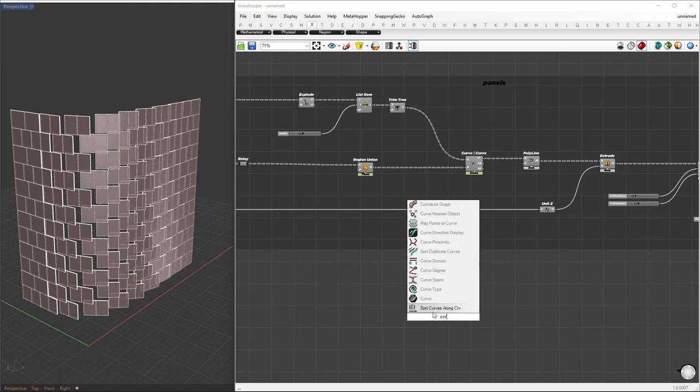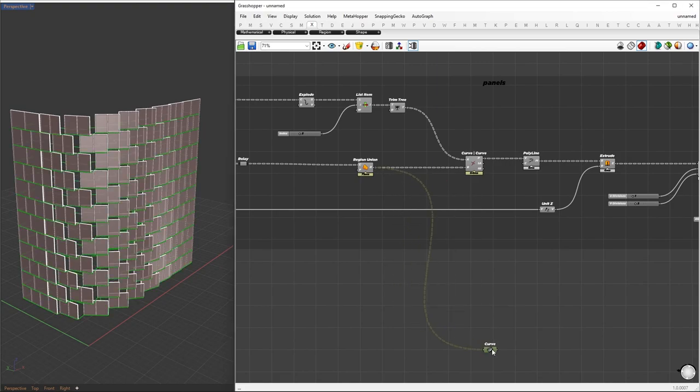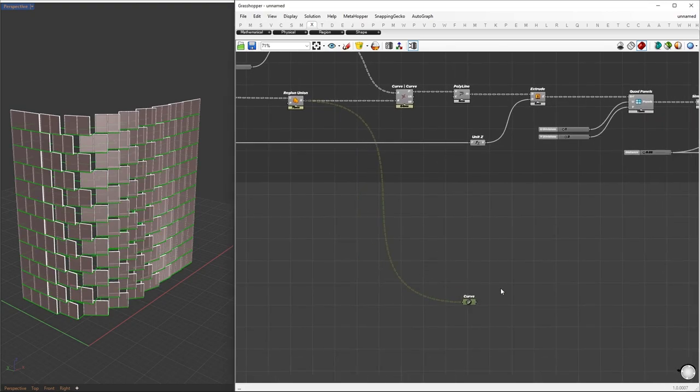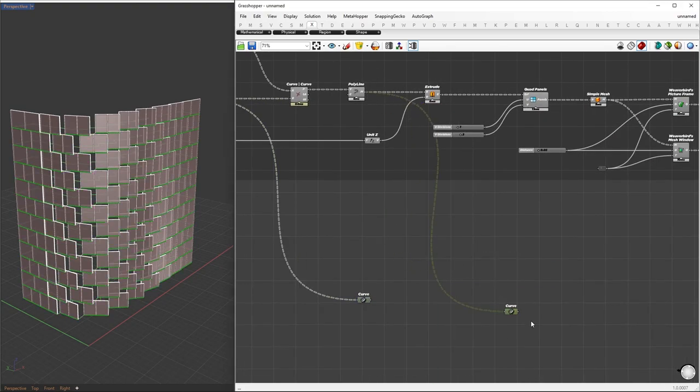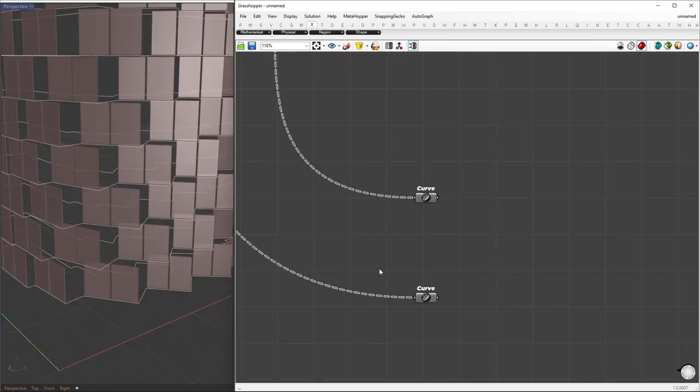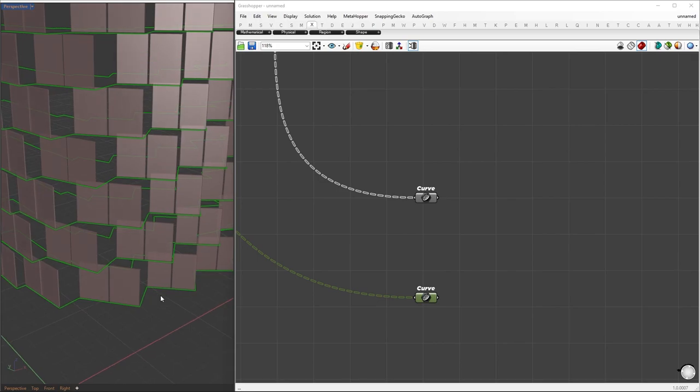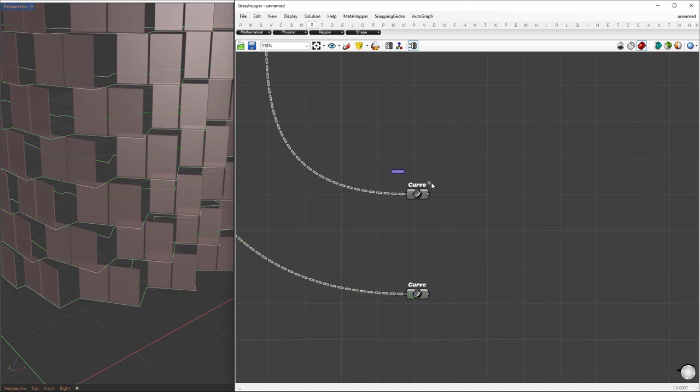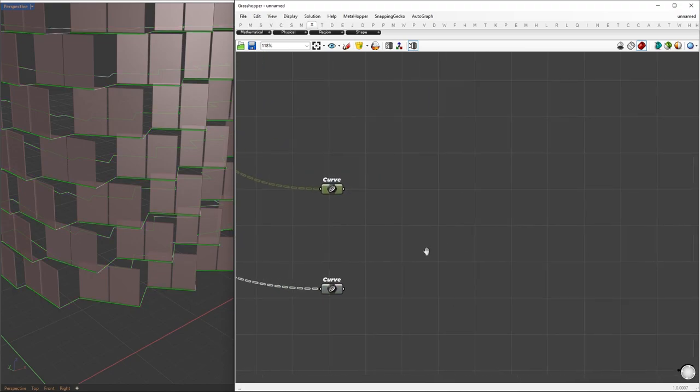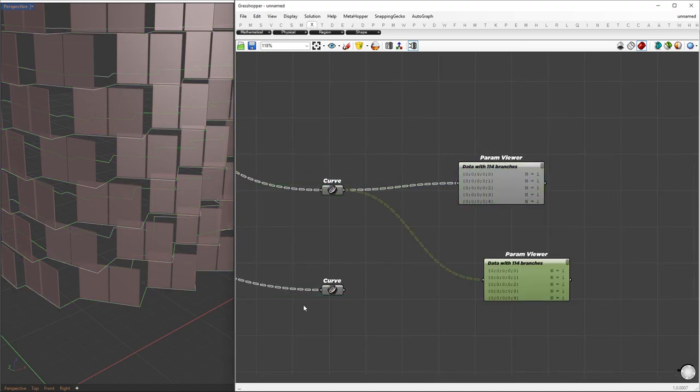We are now going to proceed to create walls. First, I will extract the boundary curves that we obtained from the region union, as well as the front curves that we obtained from the polyline. Now, using both sets of curves, we will remove the curves that lie at the base of the panels. The idea is to merge both sets of curves and then remove any curves that have duplicates.